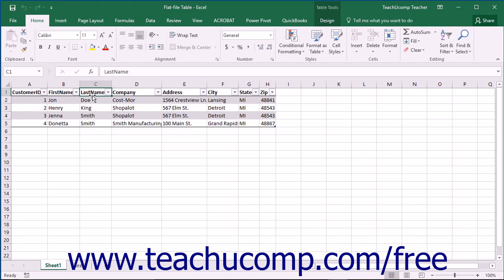The reason that this type of data structure works well in the example given is because for each entity, meaning each customer, you are only recording information that has a one-to-one relationship to that entity.